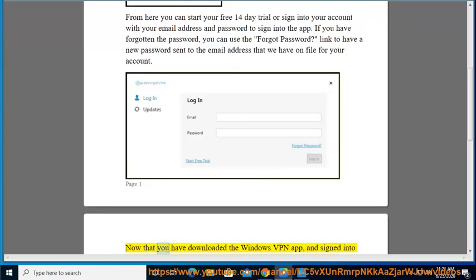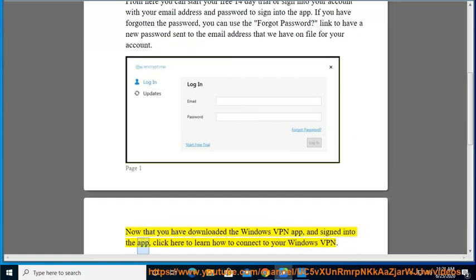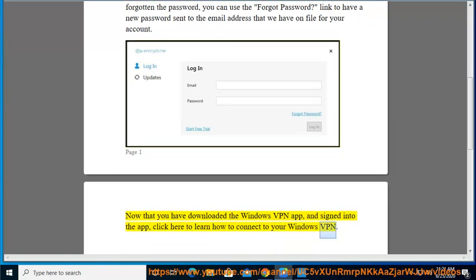Now that you have downloaded the Windows VPN app and signed into the app, click here to learn how to connect to your Windows VPN.